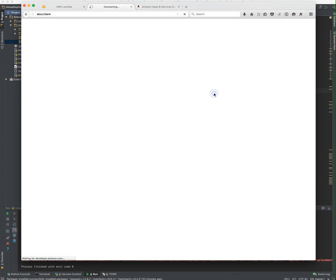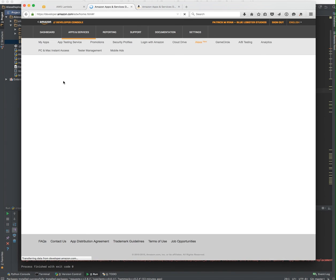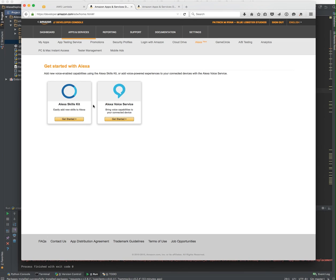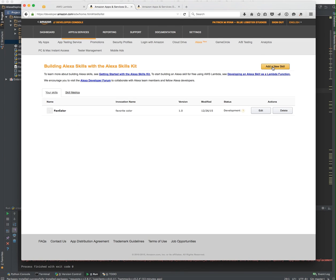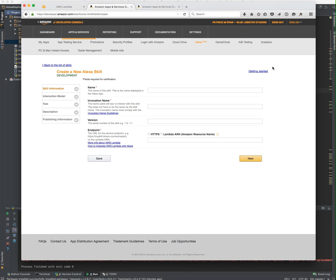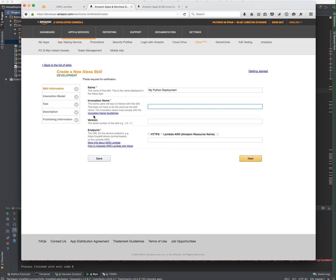If you head over to the Alexa developer portal, we can go ahead and get started. We're going to add a new skill. The skill here can be named anything. This is what the application would be named if we were going to deploy this. But we're really not going to put it in the marketplace. So let's call this my Python deployment. The invocation name, I do recommend you read the invocation name guidelines because this is the one word or three word phrase that you use when you're talking to the Amazon Echo.